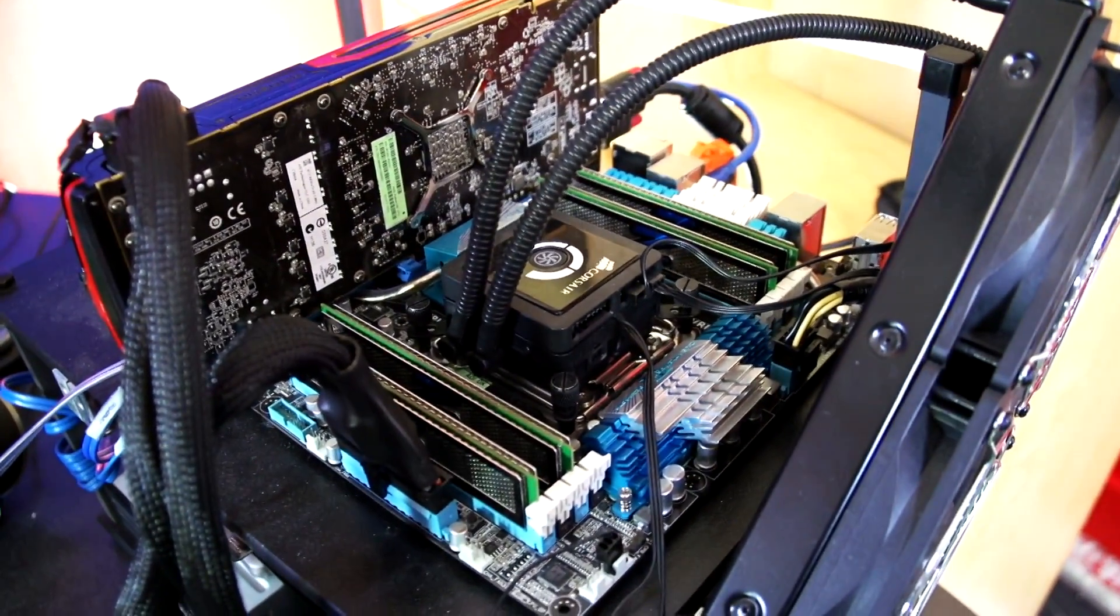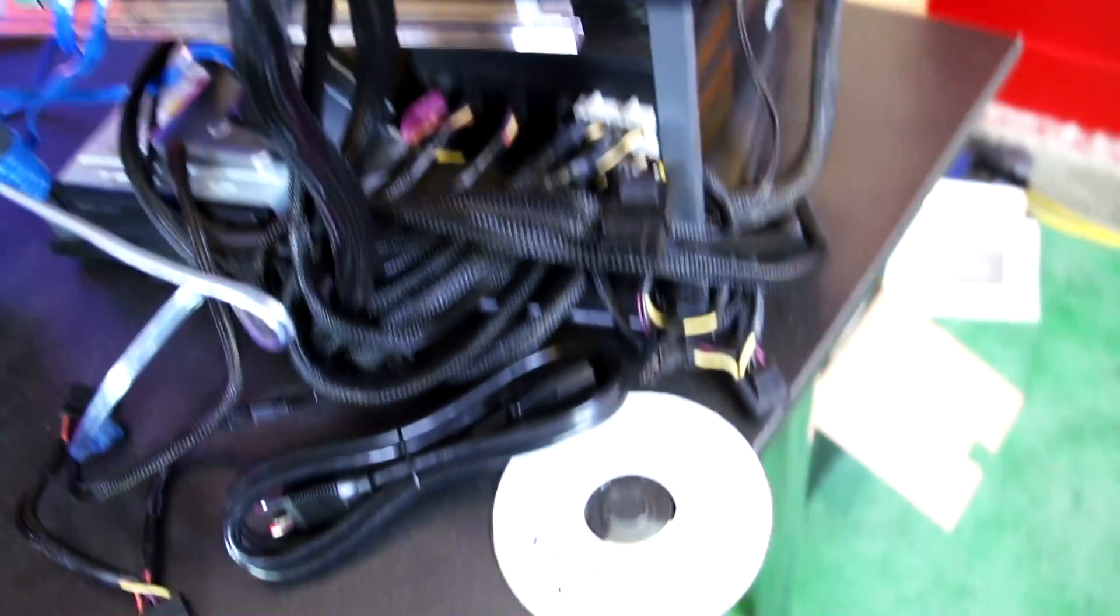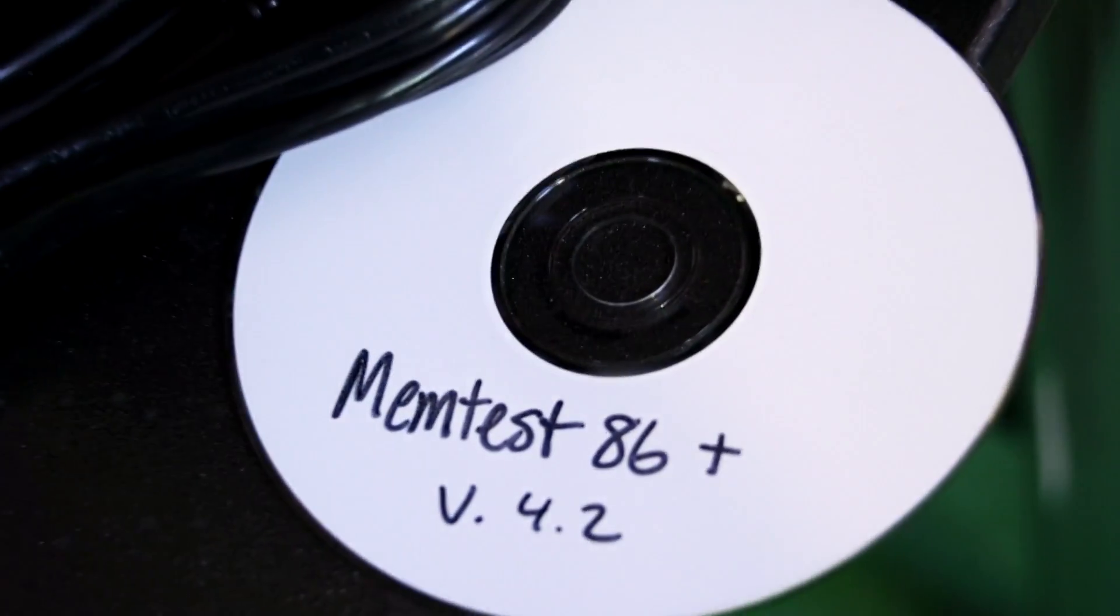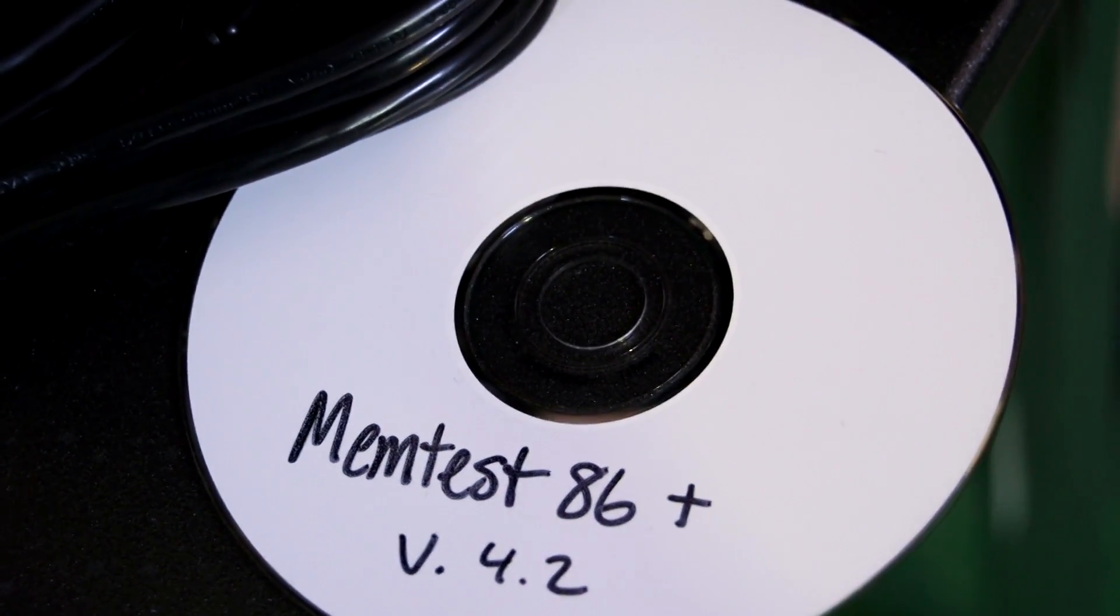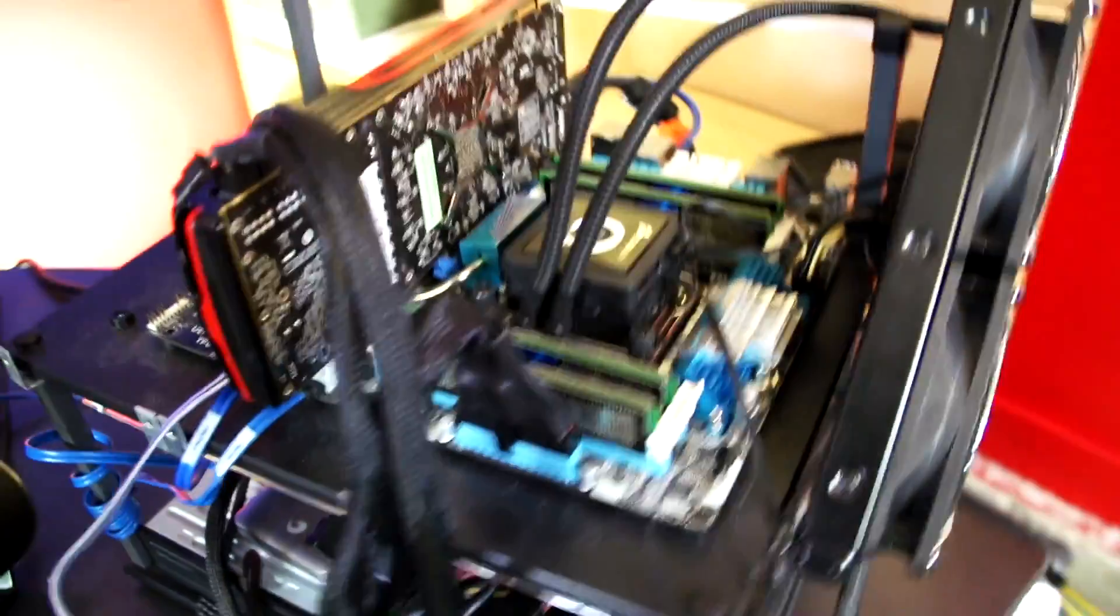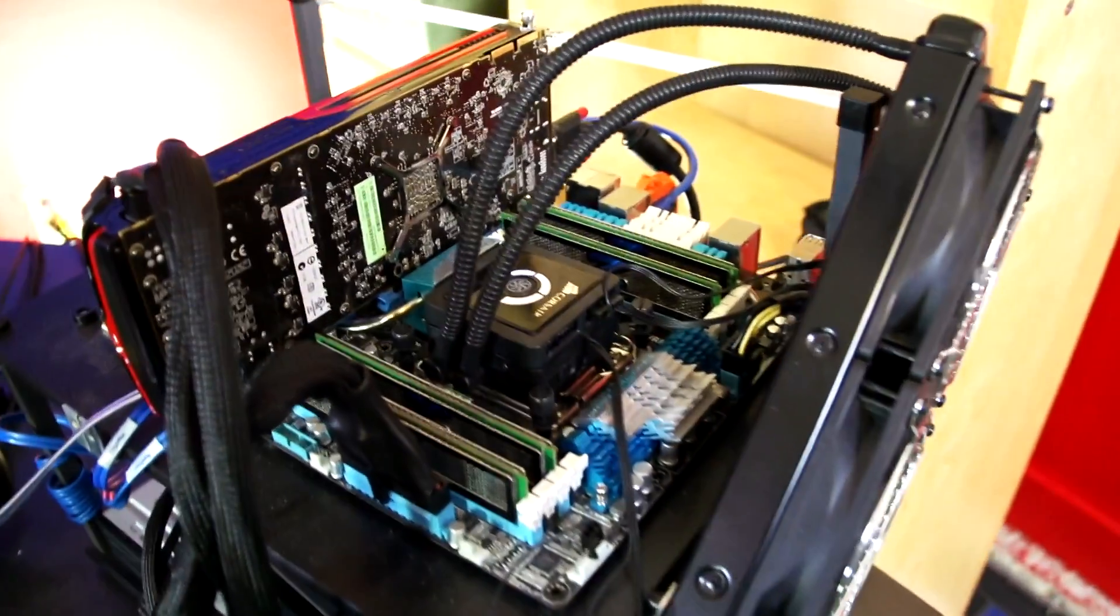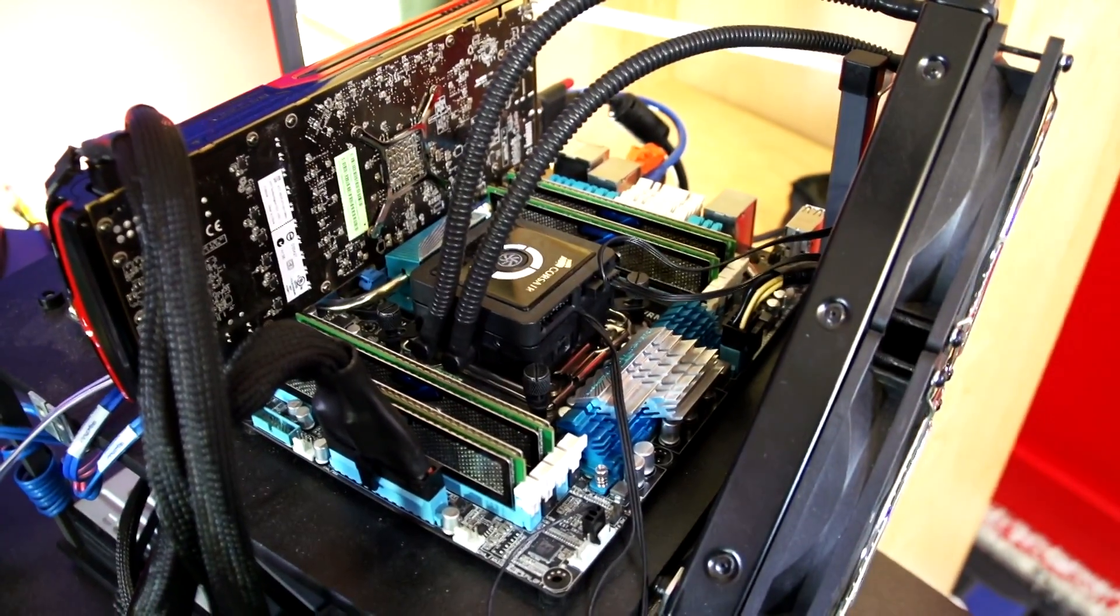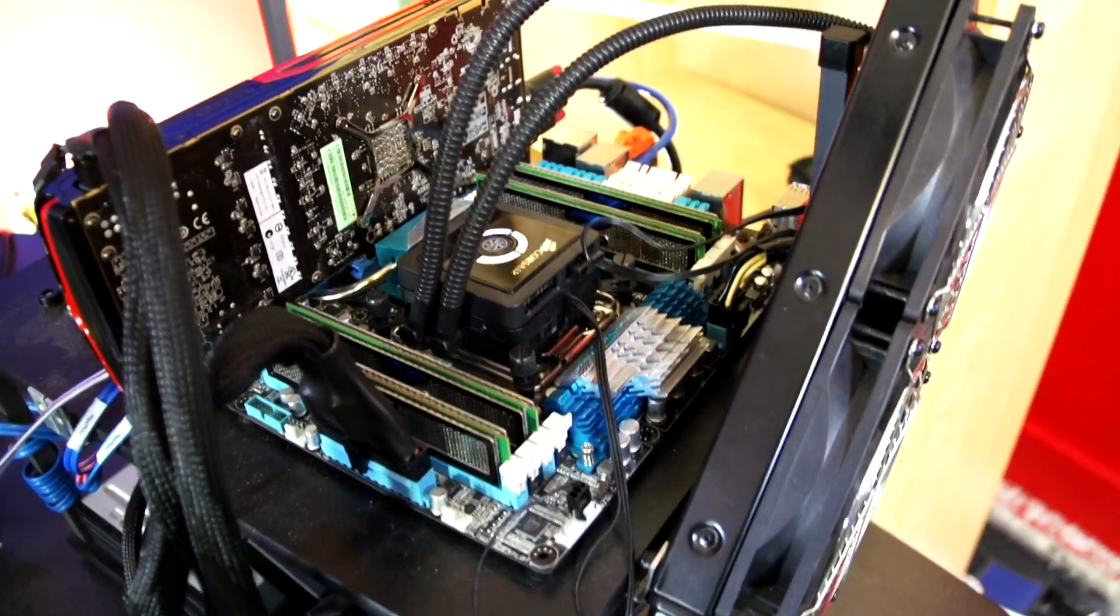Right now it's running in quad channel because I do have four memory sticks in here. I also had a lot of people commenting on the fact that I wasn't using memtest 86. Memtest 86 is awesome, great memory diagnostic utility, it runs before the operating system which is really good.